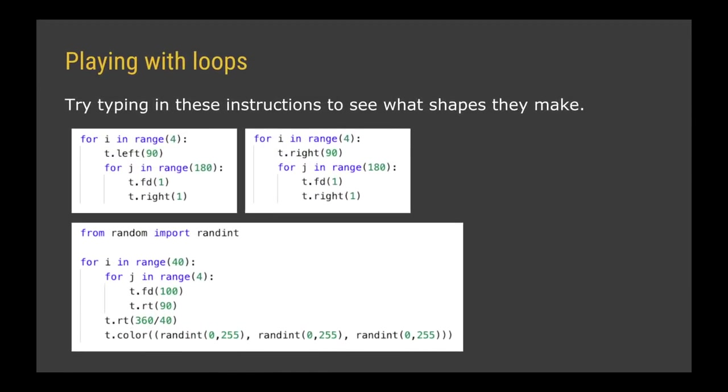So loops can be really quite fun to play with when it comes to drawing shapes. Anyway, I've given you some code snippets here. There are three of them on the screen and I'd like you just to take some time just to type each one of those in turn and see what it produces. The slightly larger one at the bottom needs to start with the words from random import randint, R-A-N-D-I-N-T. This is a special function you can get from Python that produces a randomized number or a random integer between the two numbers that you pass it inside the brackets.